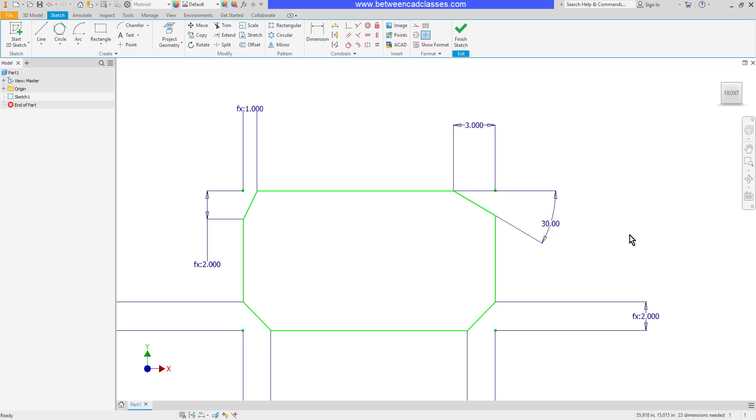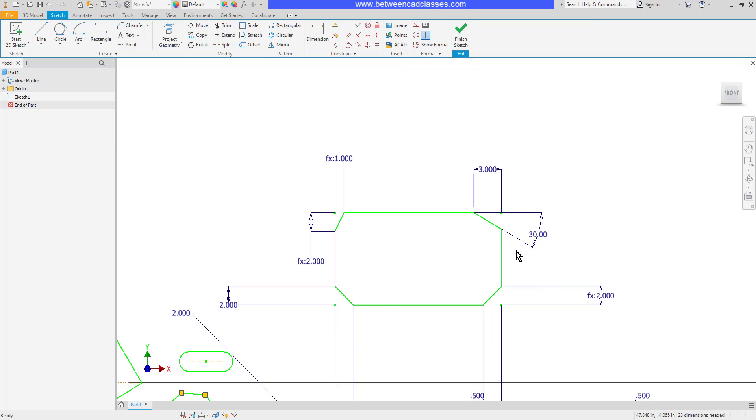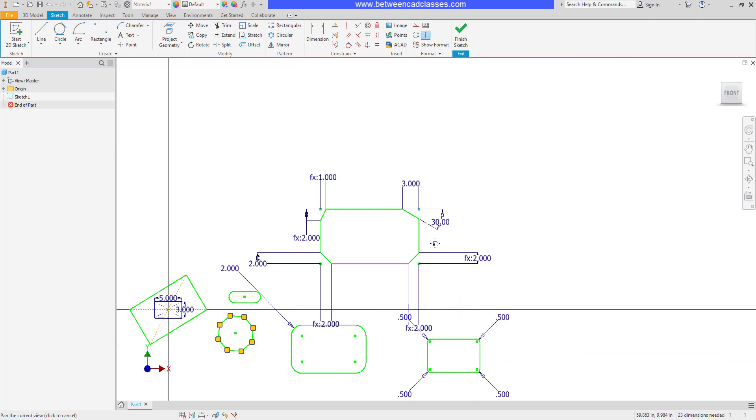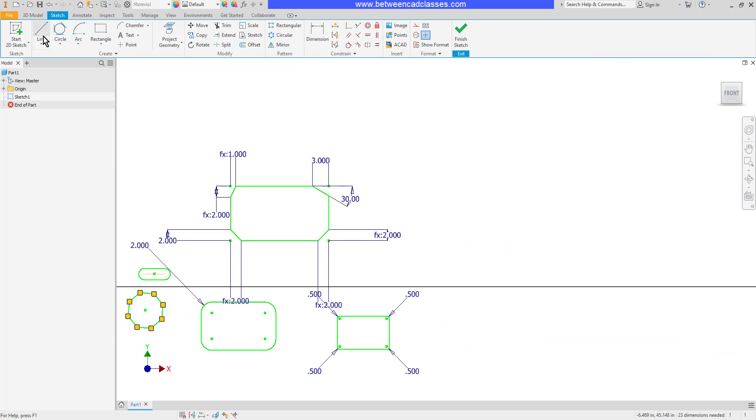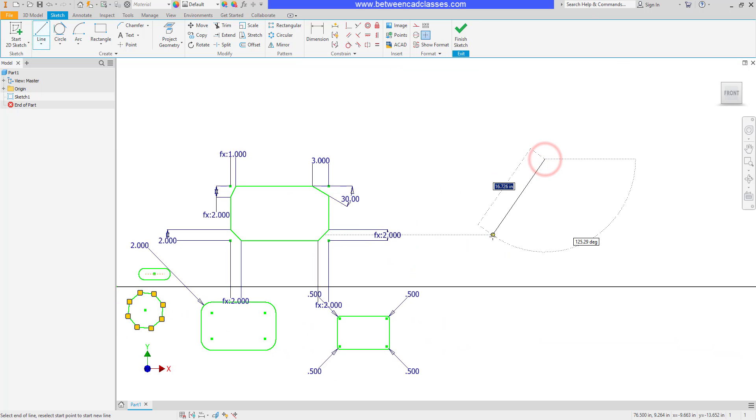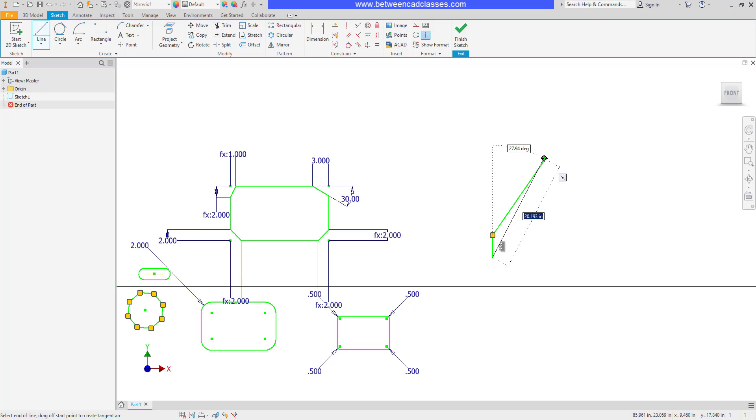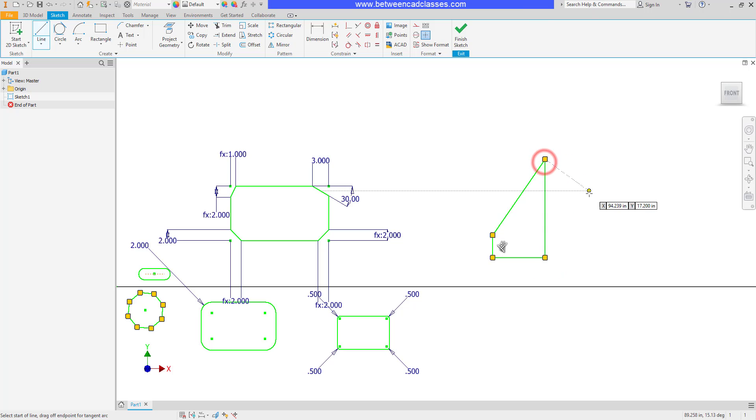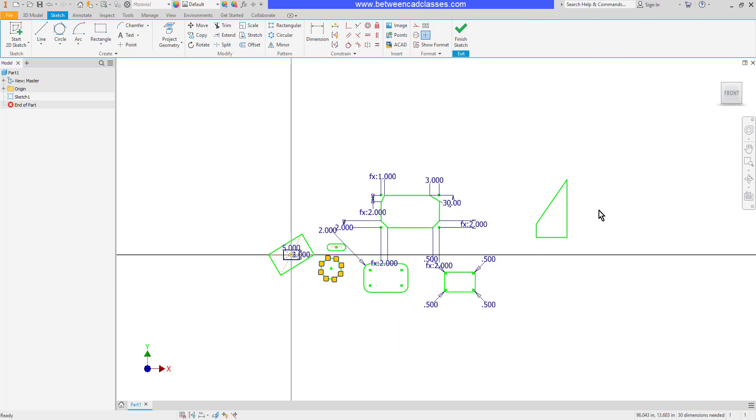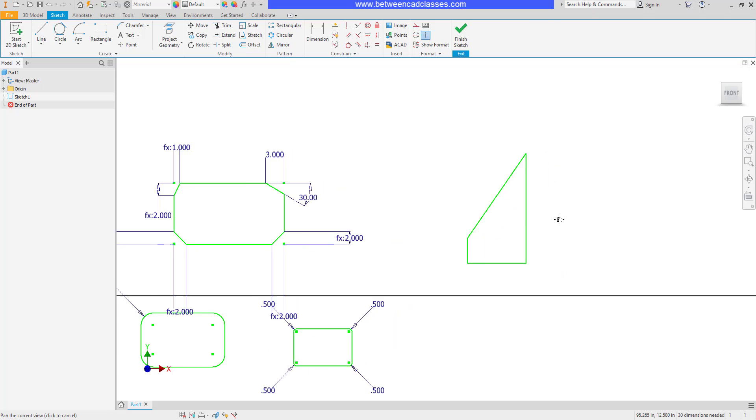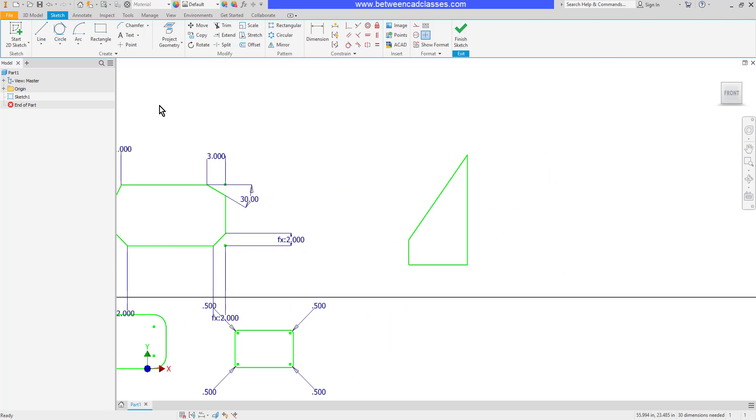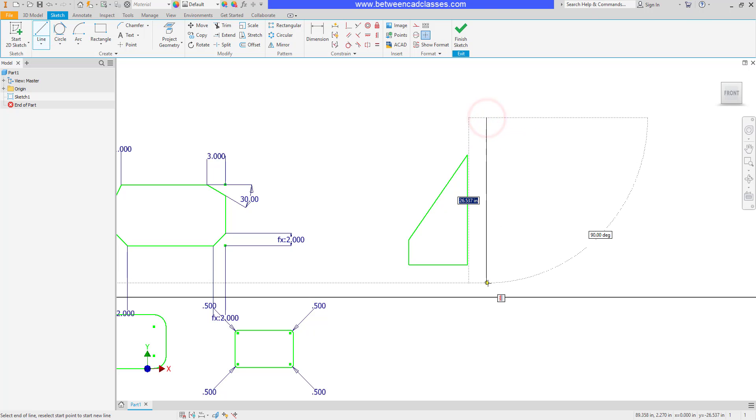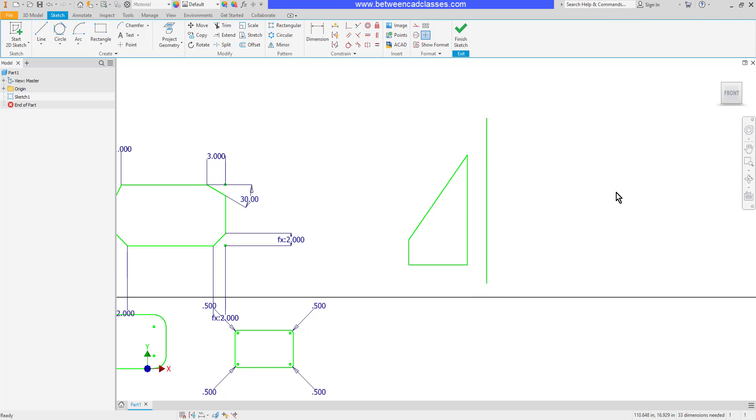Let's look at one more sketch editing tool, the mirror command. I'll start by creating some sort of shape here that I can mirror. I'm not going to worry about fully constraining it at this point in time. And then in order to mirror something, I need a mirror line. So I'm going to create a line right down the middle here.